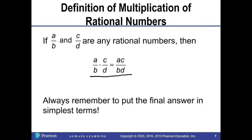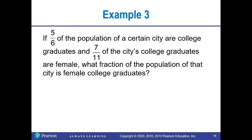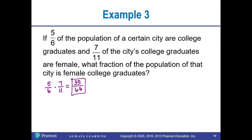Next, we have our definition for the multiplication of rational numbers. When we multiply rational numbers, we multiply the numerators and multiply the denominators, then always simplify at the end. In example three, five-sixths of a city's population are college graduates, and seven-elevenths of these college graduates are female. We want the fraction of the population that is female college graduates. Multiplying five-sixths times seven-elevenths: five times seven is thirty-five, and six times eleven is sixty-six. Thirty-five over sixty-six does not simplify.